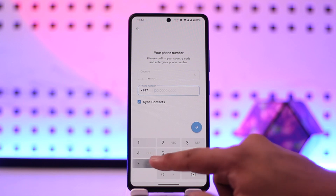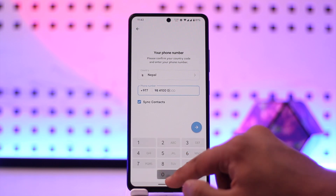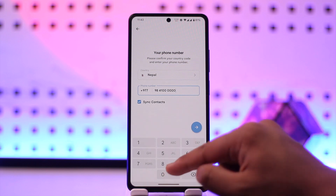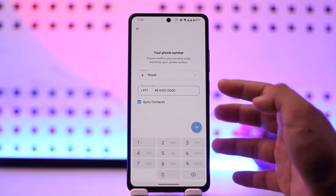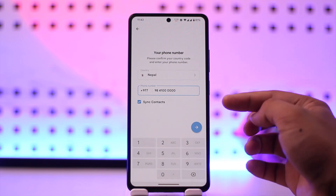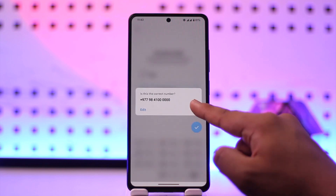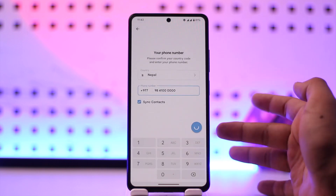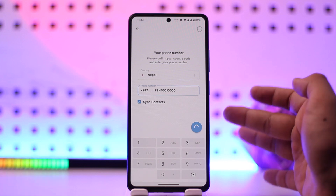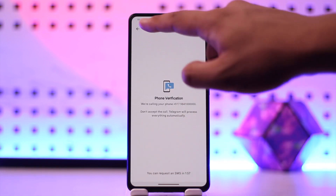First, make sure that your phone number is correct and that you have access to it and that it is currently active, because Telegram might call for verification or might send an SMS code. Make sure the phone number is correct by hitting the arrow icon and clicking on the yes option. If you are not receiving a call, you can also choose to get a message.